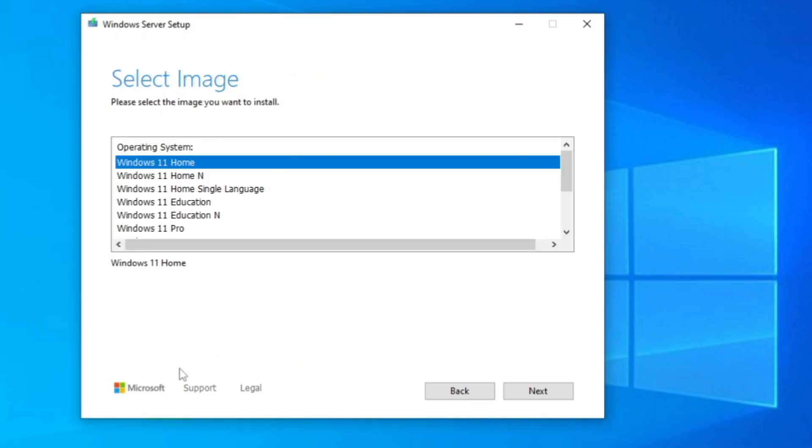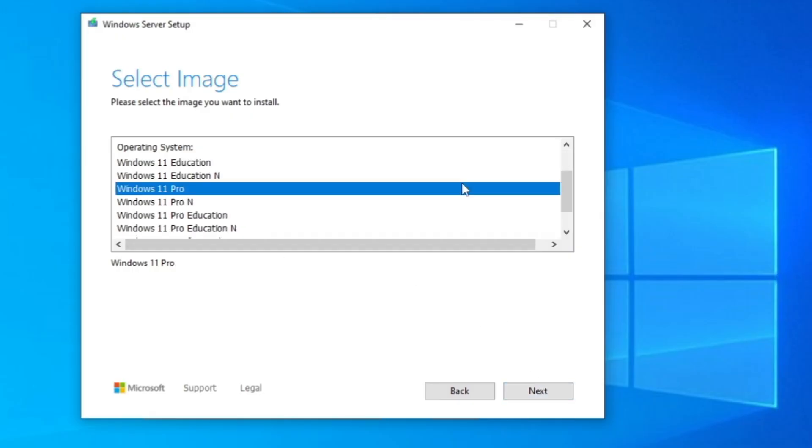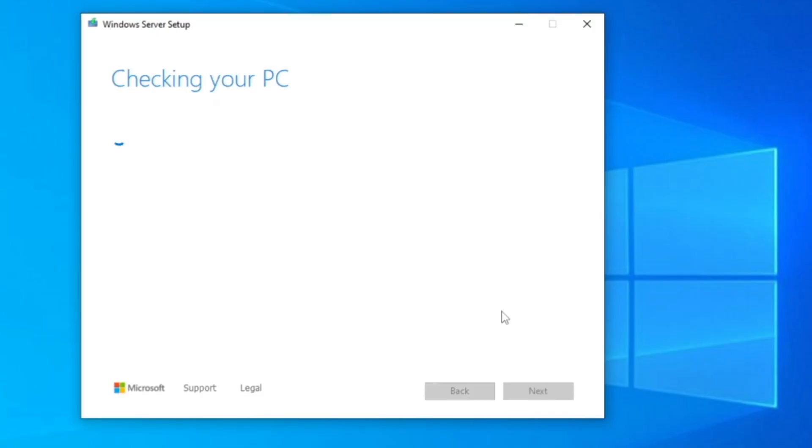Then it will ask you which version exactly you want to install. You want to go with Windows 11 Home, Education, or Pro. In this video, I'll be taking Windows 11 Pro. You can choose any of the edition that you want to. Once selected, you'll have to click on next.